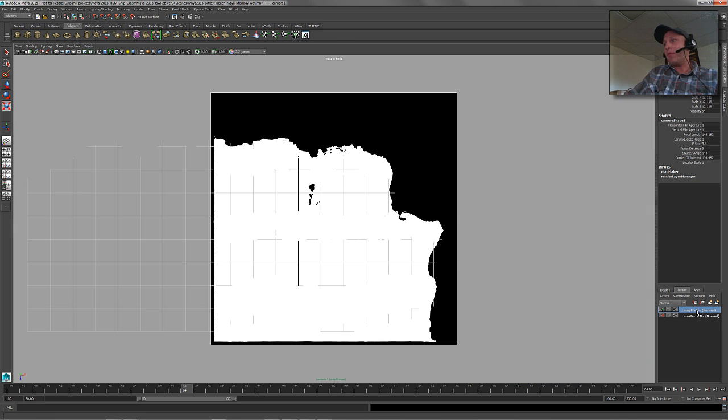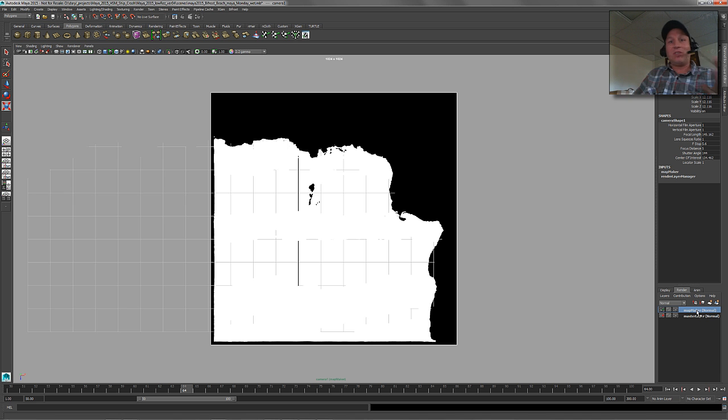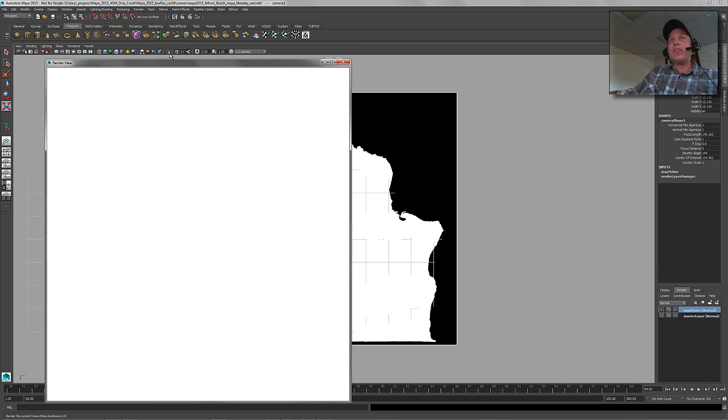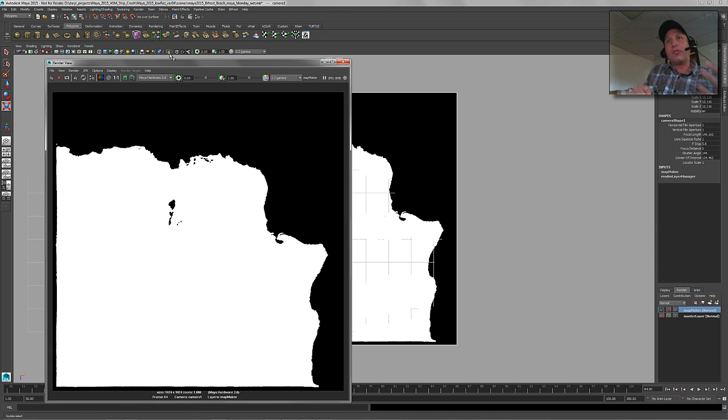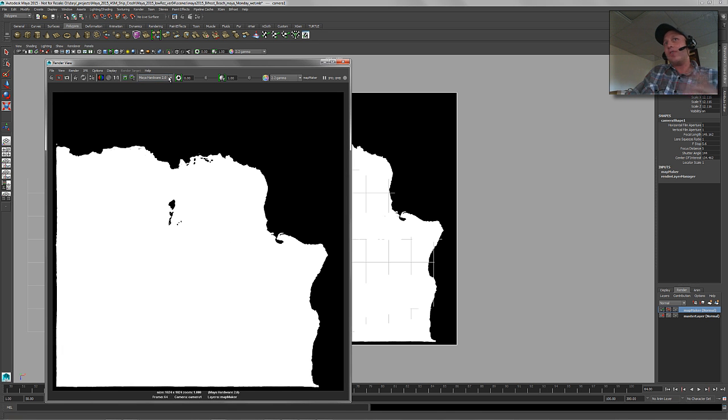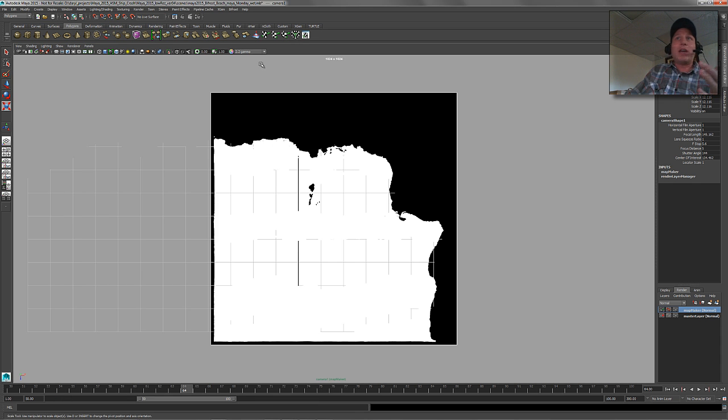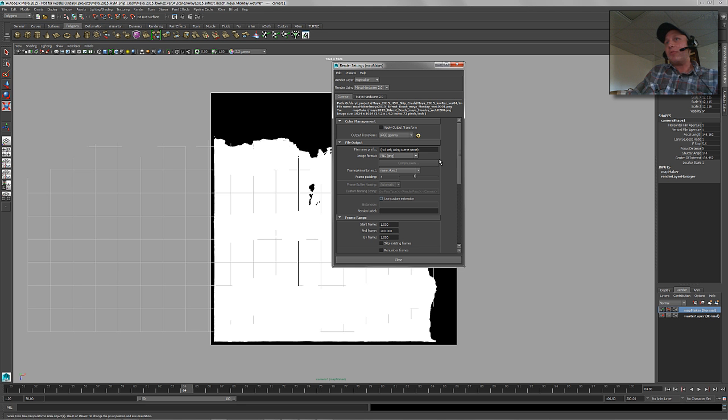So I went ahead and set up a render layer to do that with just basically surface shaders assigned to that. So all you have to do is render this out and you can just actually use the hardware texture renderer now. So hardware renderer version 2.0 or hardware 2.0, the renderer that you can specify as your rendering engine, can actually batch render now in 2015, that was something that was newly added.